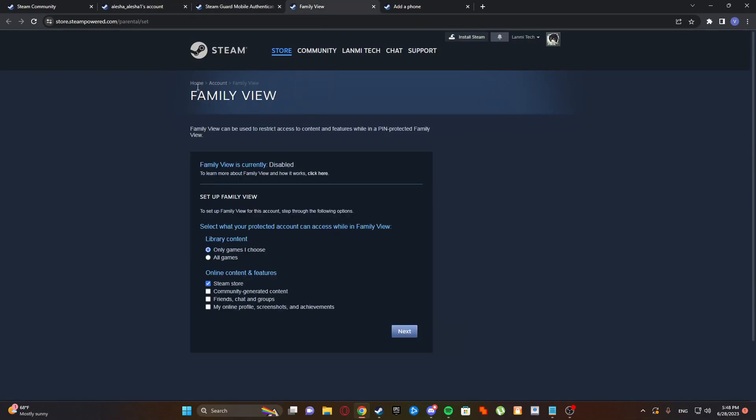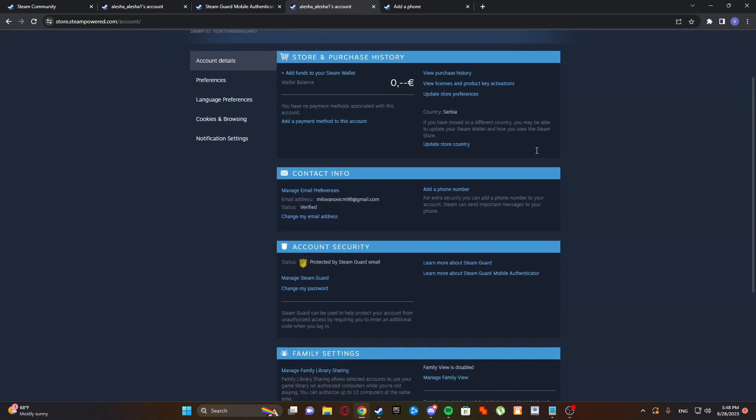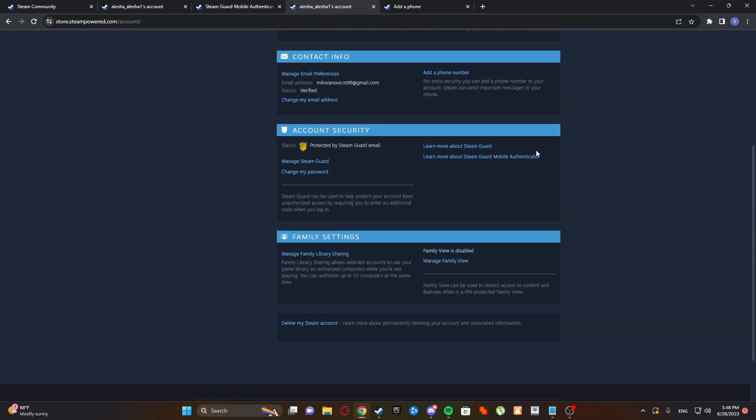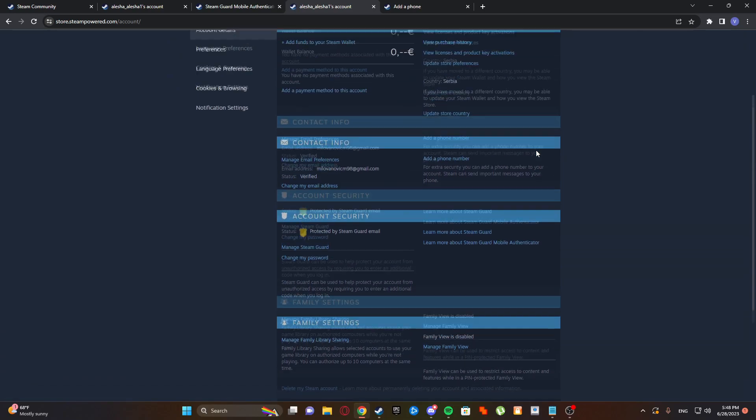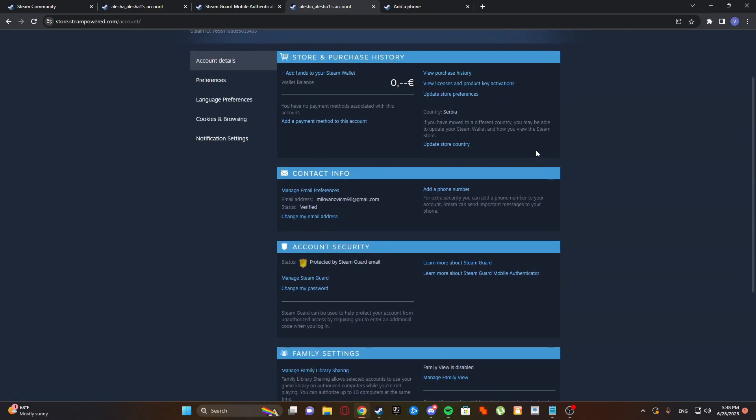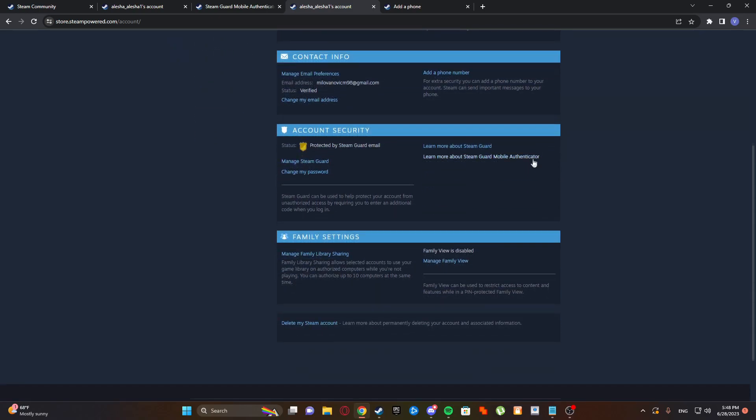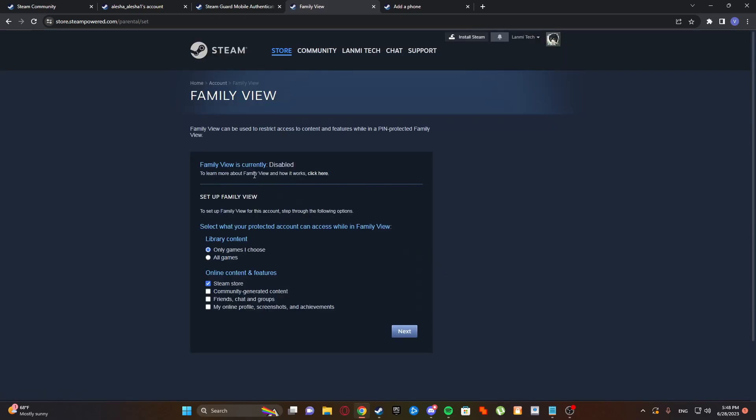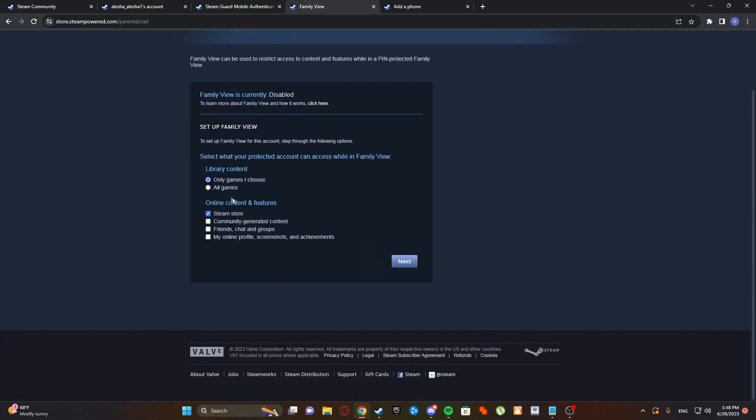So Family View - that helps you if you have a child and you don't want them to access some credentials or something, so you're protecting it by enabling family settings with a family pin. But that can work also for protecting your Steam account from everybody. Manage Family View, so only games I choose.